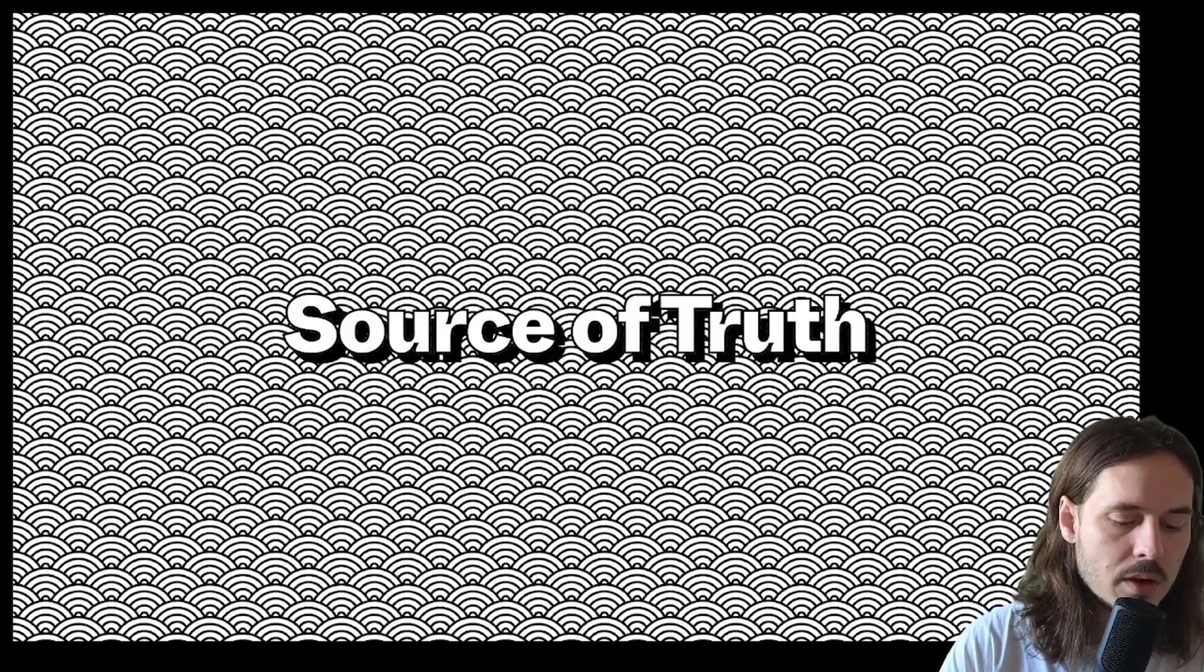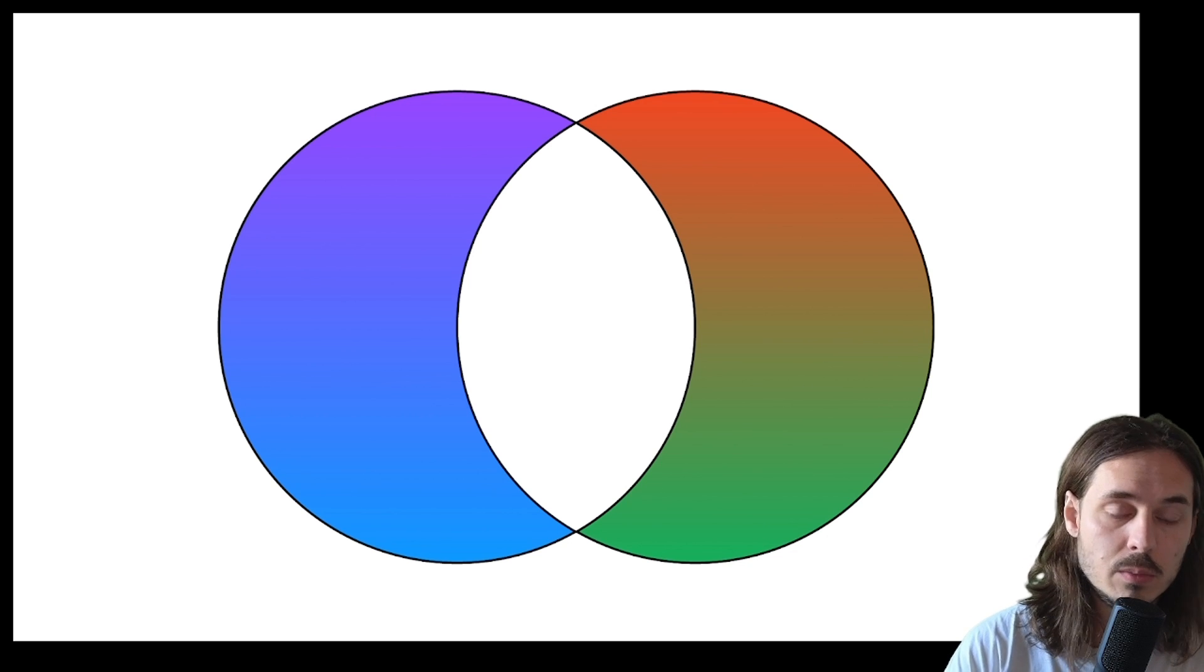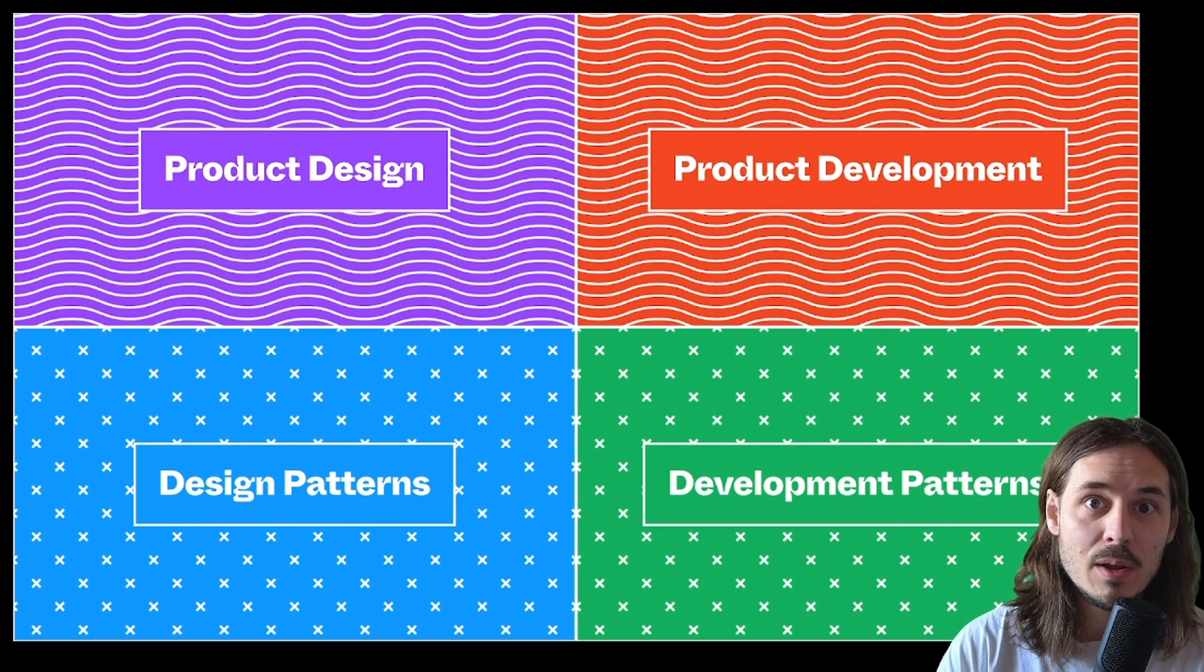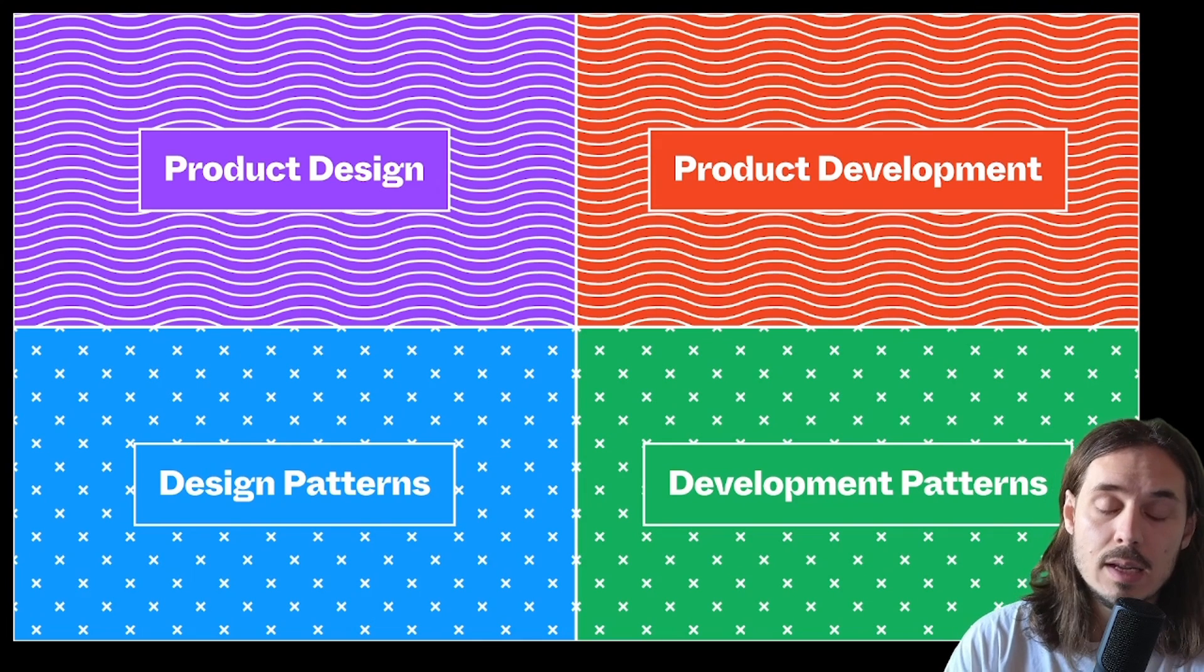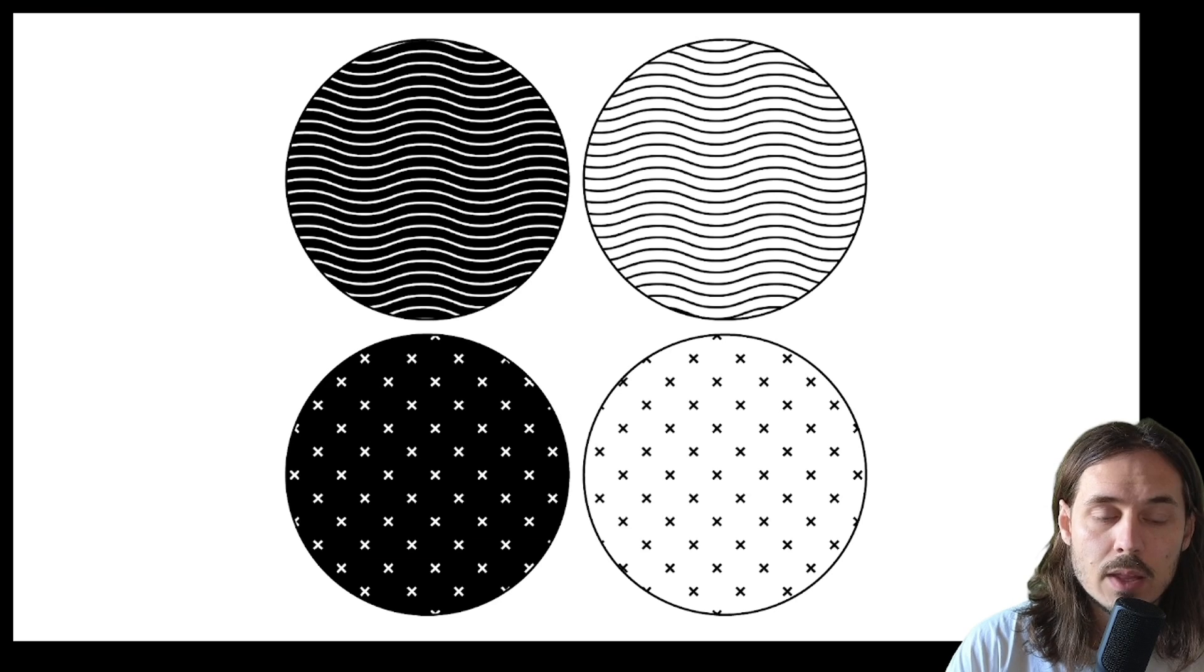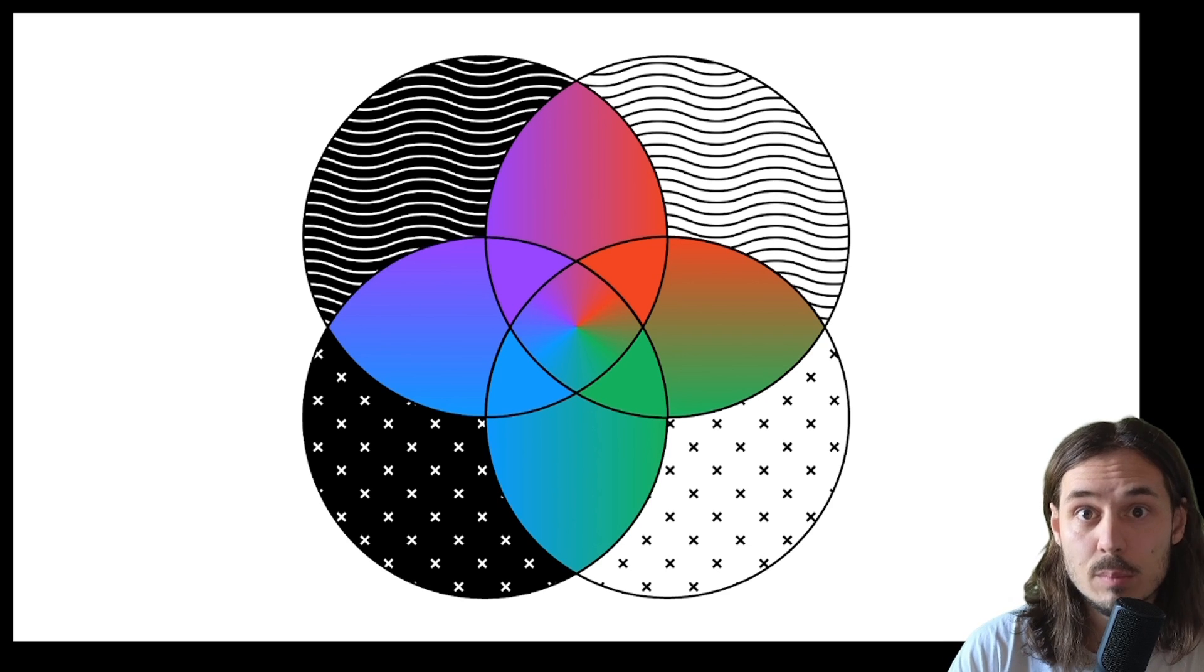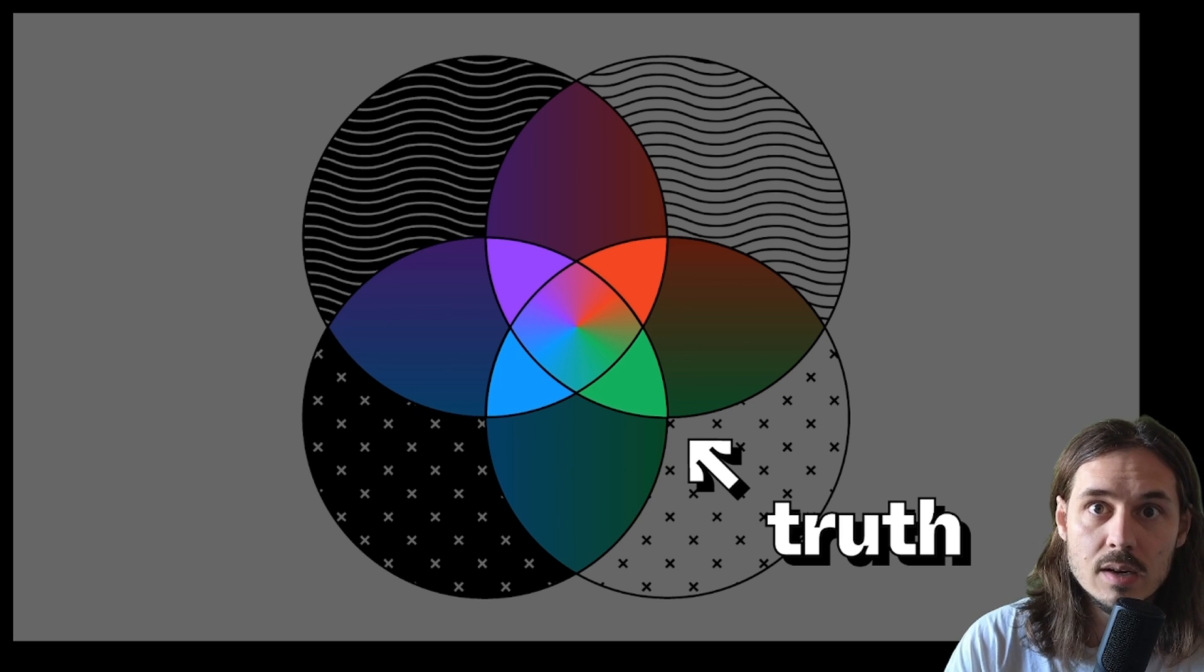So let's talk about kind of what source of truth is when you have all of this. Earlier, we were talking about kind of two overlapping circles and what's shared and what isn't. But the reality is, is there's more than two circles. We have kind of the product design that's happening, the design patterns that are hopefully supporting that effort. And we have the product development and the development patterns or component libraries or whatever they are underlying that effort. And so we really kind of have these four circles. And when these start to overlap, we have a lot of different points. And truth is kind of like the combination of all these different intersections. Like the truth is what's there.